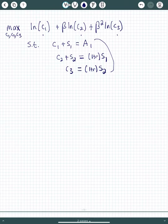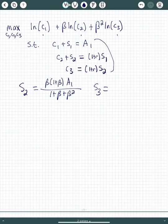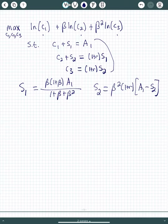What we did is we plugged in for s1 and s2 into the consumptions, took first-order conditions with respect to s1 and s2, and solved those. What we found was that s2 should equal beta times (1 + beta) — and here is s1, my first-period savings, carried into the second period. This is actually s1.